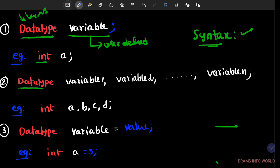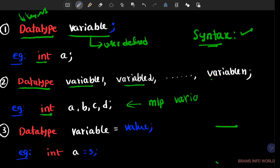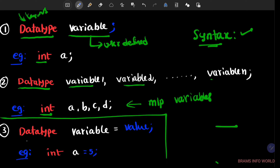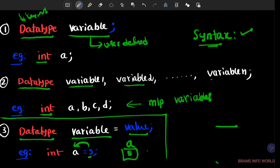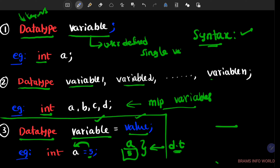So data type is a keyword — we are using int, with variable one, variable two, and variable n, meaning you can define multiple variables like a, b, c, d. The standard syntax frequently used is: data type followed by variable name equal to value. For example, int a = 5, where 5 is the value stored into a.